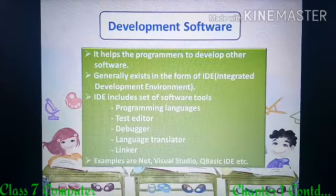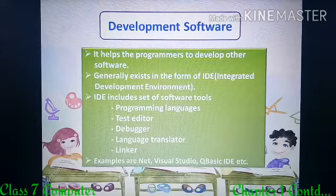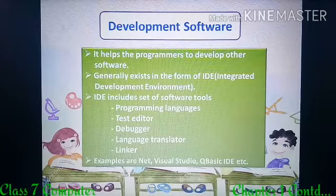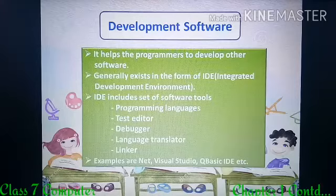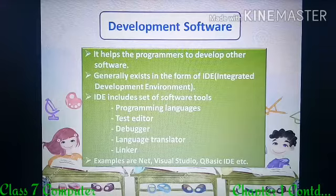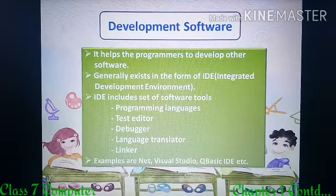It includes some software tools such as programming languages, text editors, debuggers, language translators, and linkers. We are already familiar with these — last year we learned about QBasic, so we are familiar with all these tools. Some examples for development software are .Net, Visual Studio, QBasic IDE, etc.